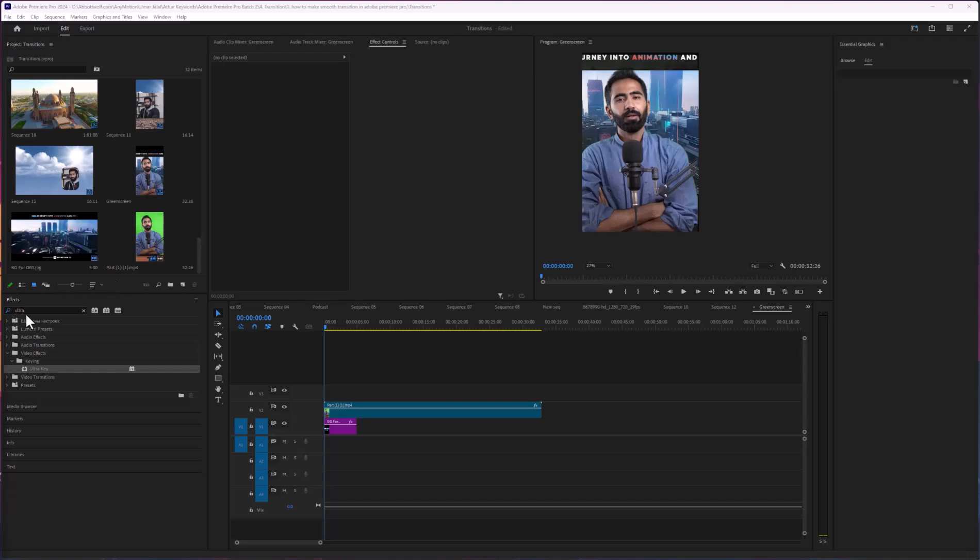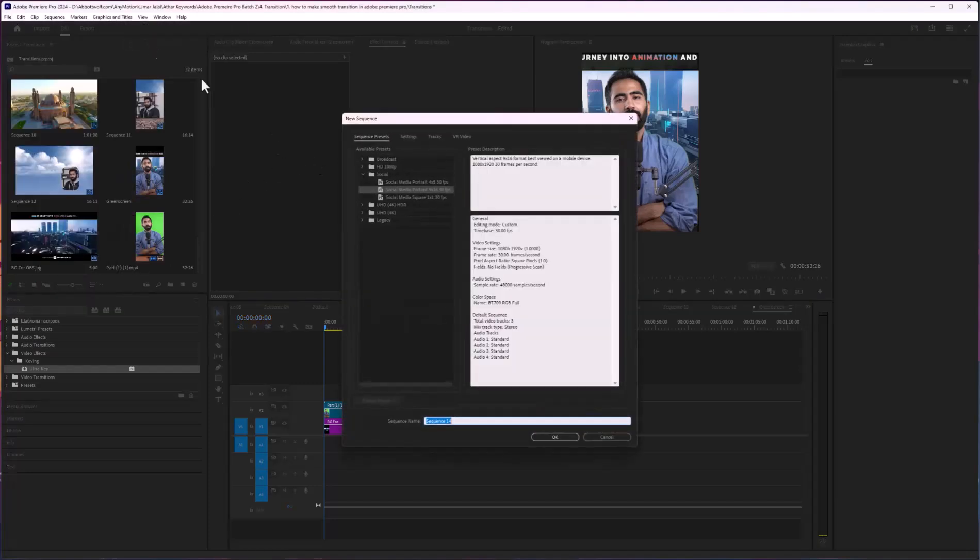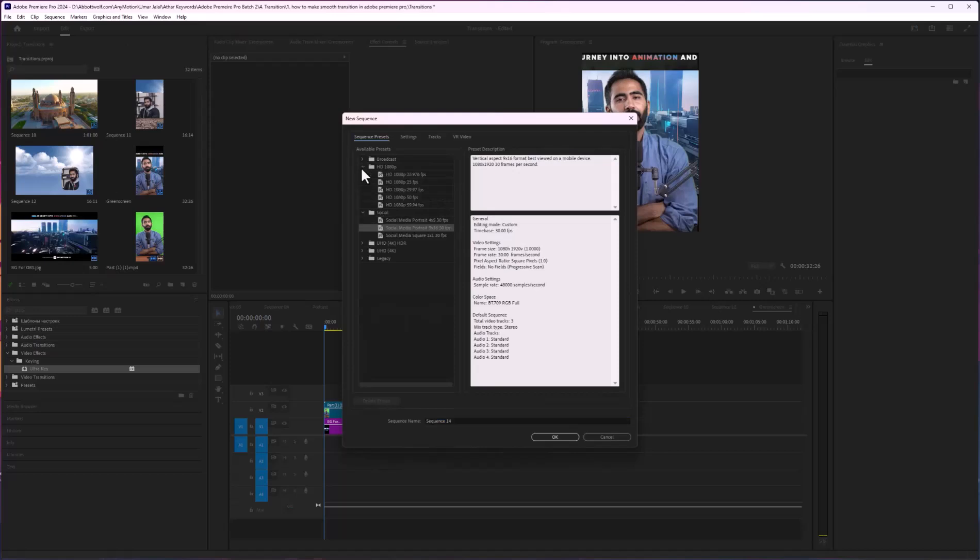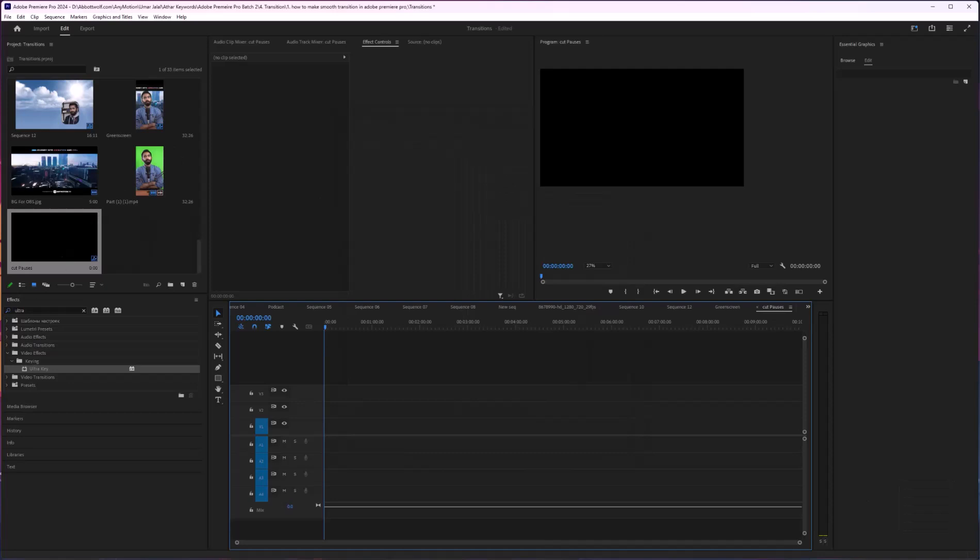Let's create a new sequence and I will go to the HD format 25 fps.